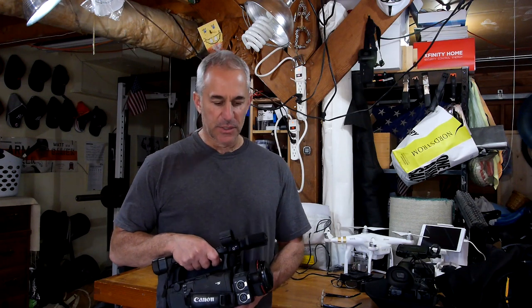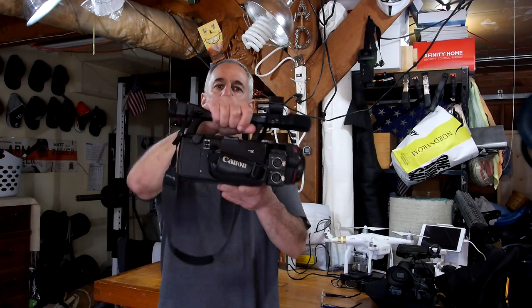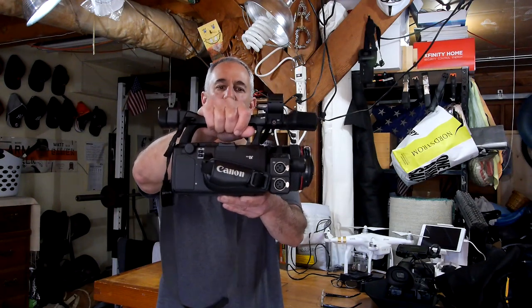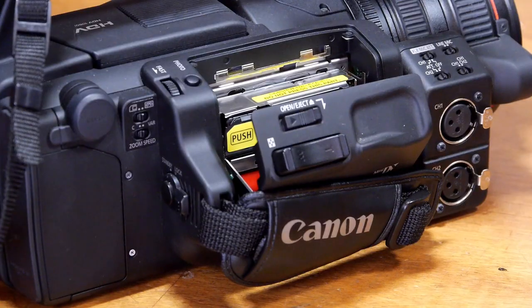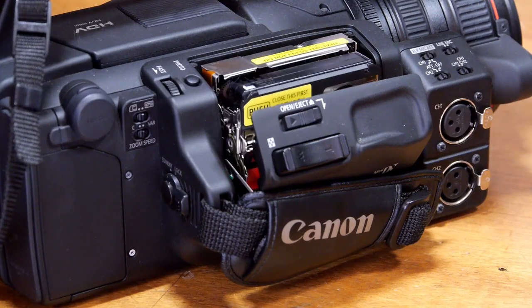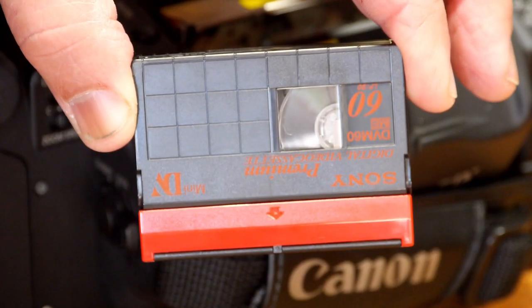Hello everybody, Photo Junkie here from Photo Junkie's Drone Zone. I've had about a dozen requests to show people how to get their footage off of an old recorder that uses tapes onto their computer.